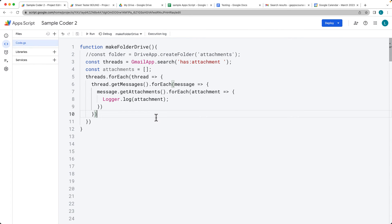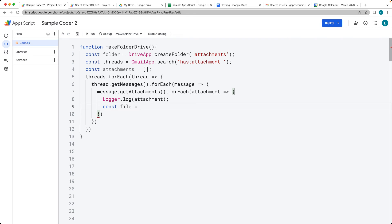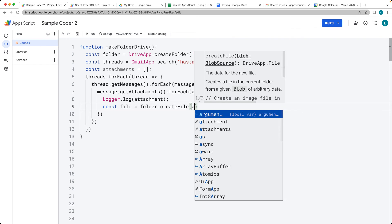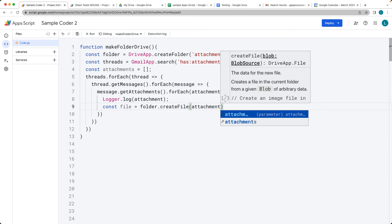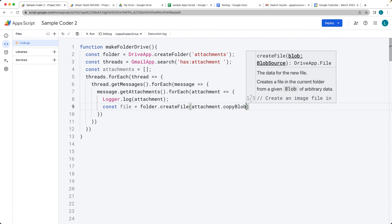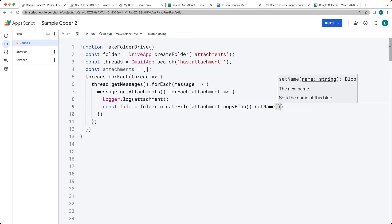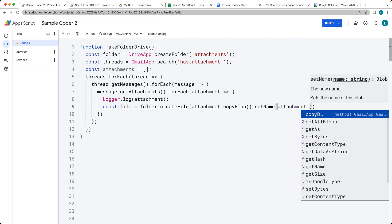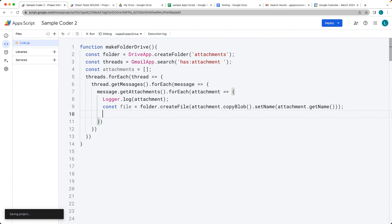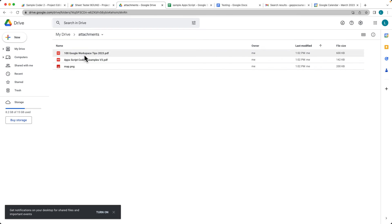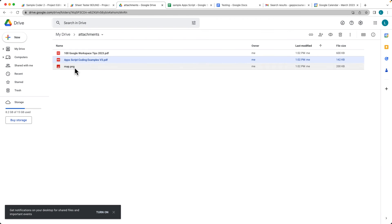Once we've got the attachment, now we can get some data and details from that attachment object. We'll go ahead and create a file — this is going to be our file object. We can use the folder to create a file, and within the file we've got the attachment as an object. We can do a copy of the blob object, and this is also where we can set the name as we're creating the file, or set the name afterwards — so we can get the name of the item in order to set the name. There's our Drive and the attachments folder, and now it's copying all of the attachments into that attachments folder as it loops through.